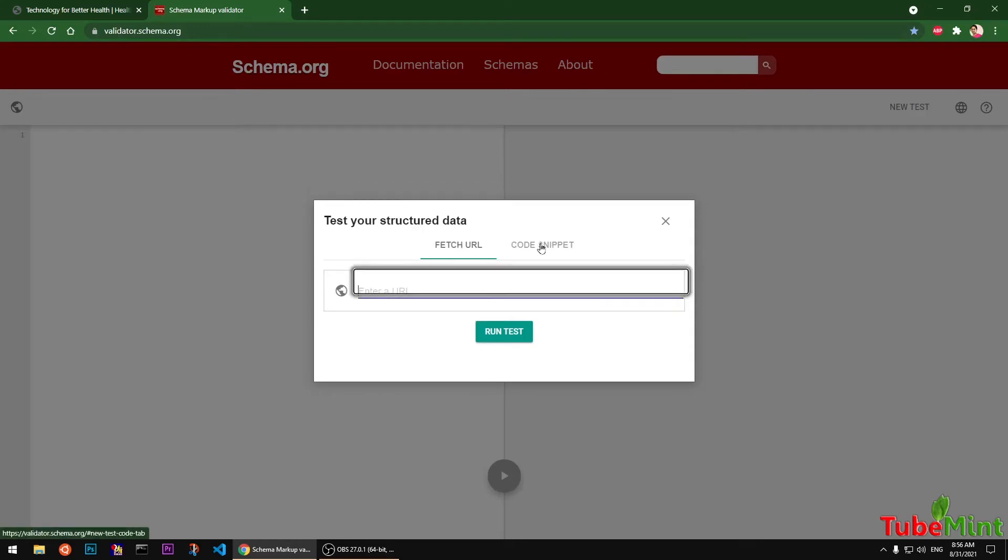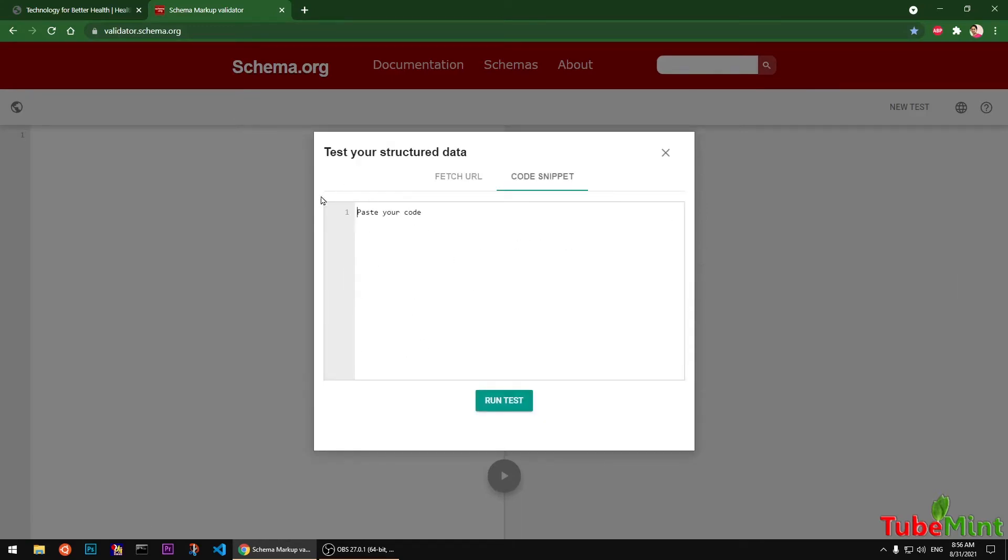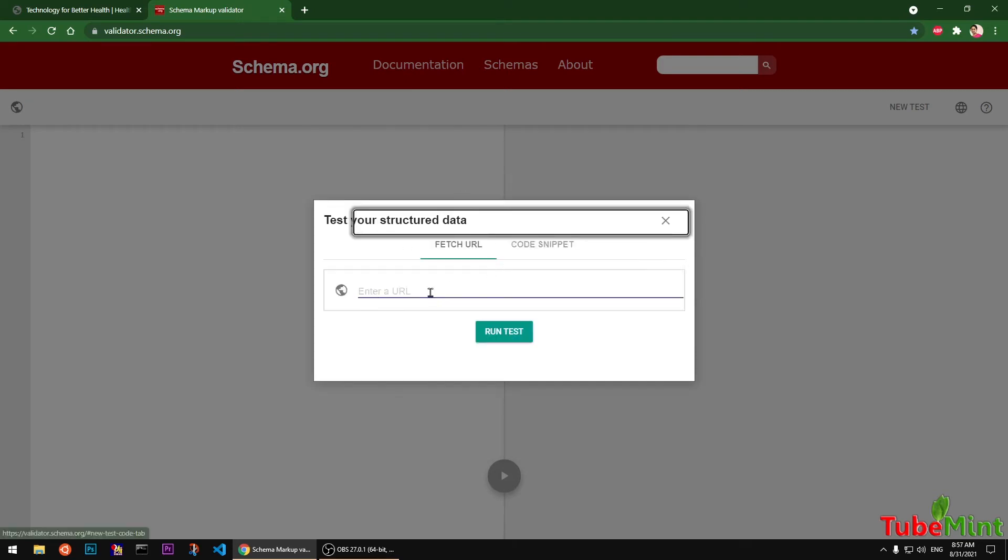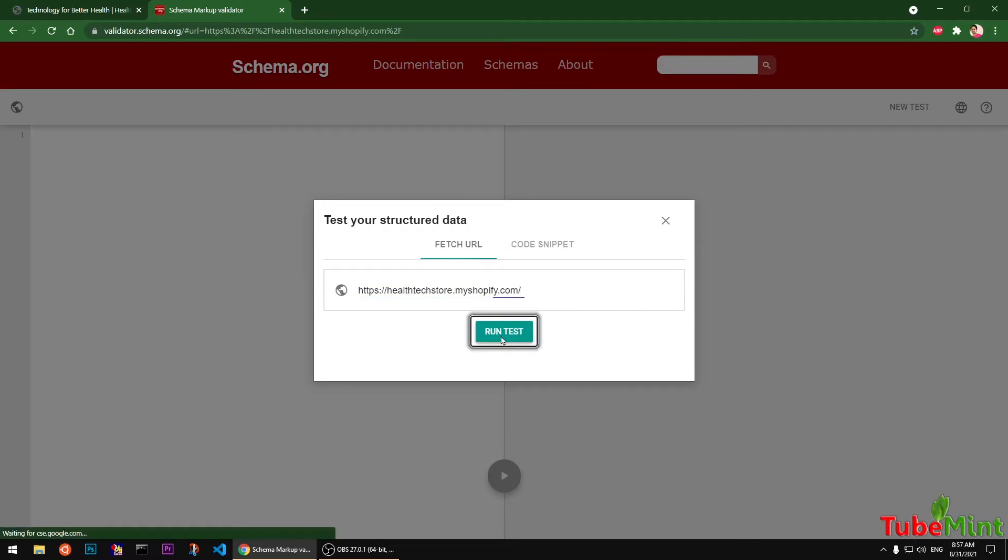Paste your code and run the test. But this video is all about fetching the URL, the live URL. So go ahead, paste your URL and run the test.